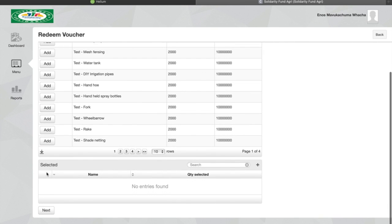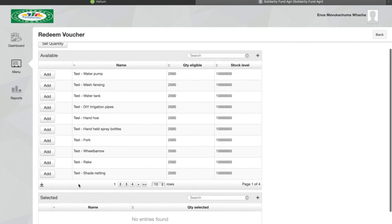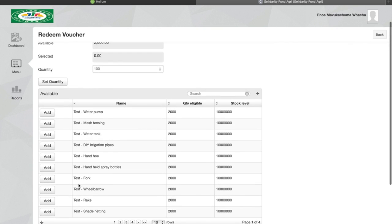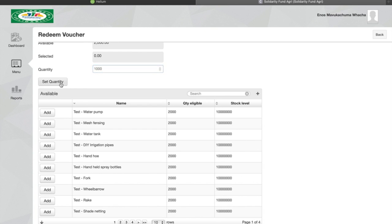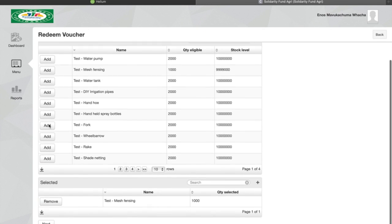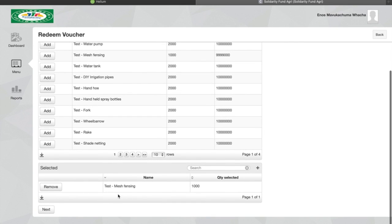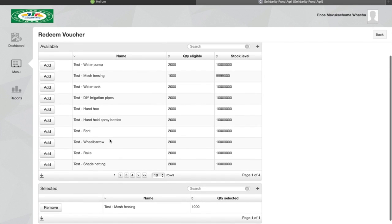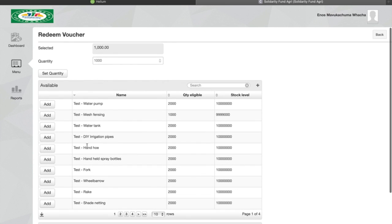For our second example, let's say we want to buy mesh fencing. Mesh fencing costs 1000 rand. We set the quantity and then we select mesh fencing. At the bottom we can see it has now been added there.